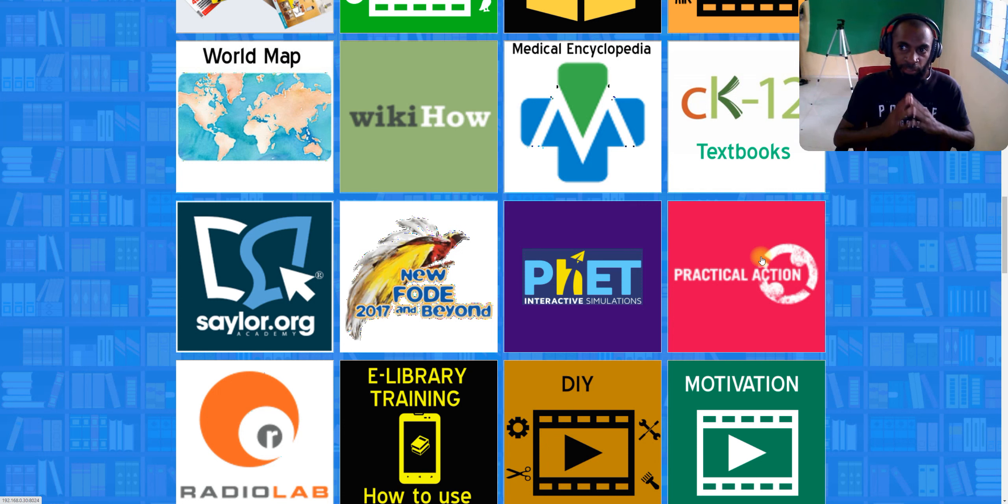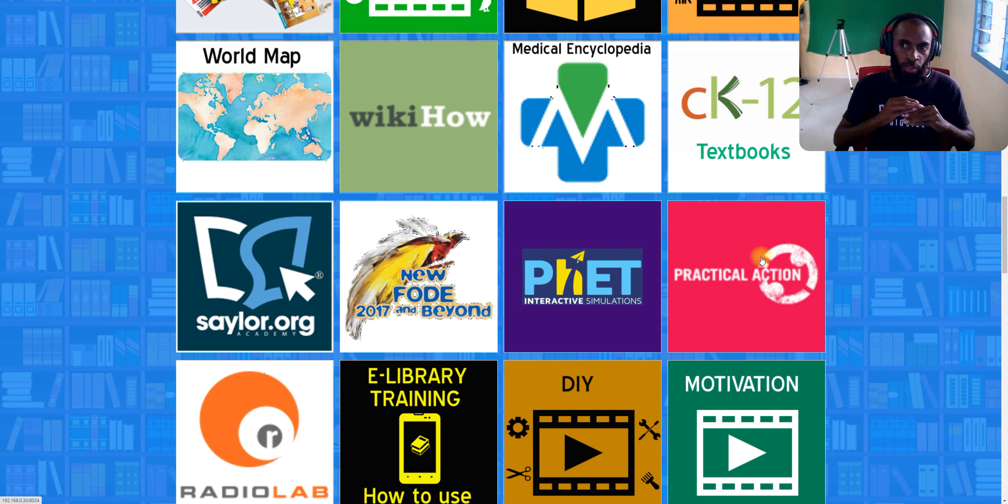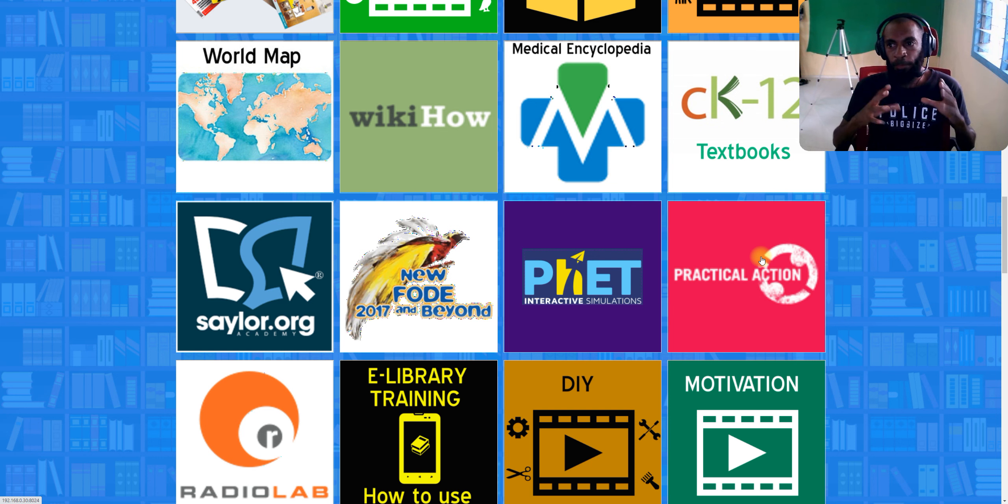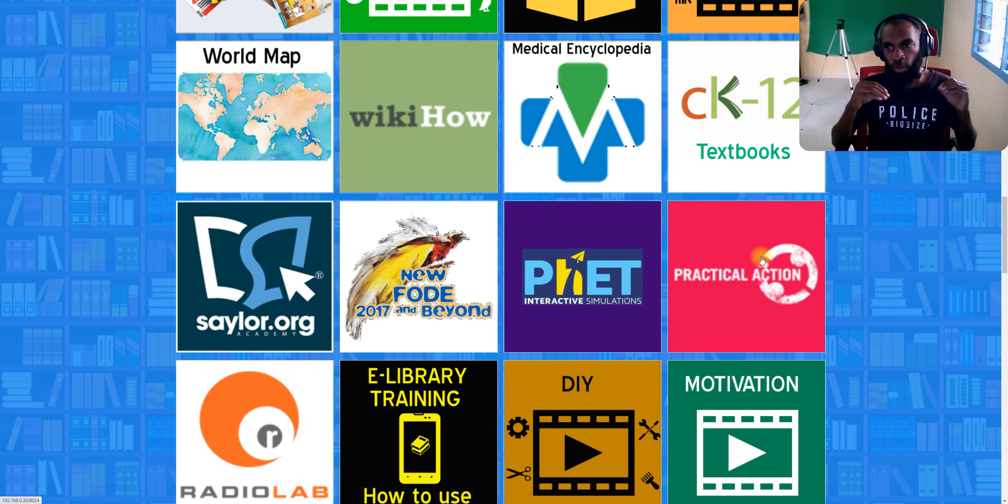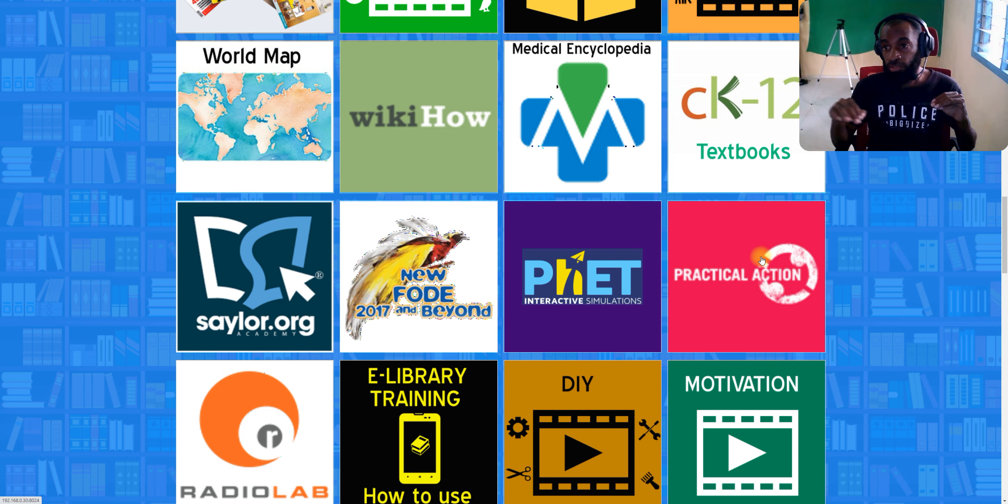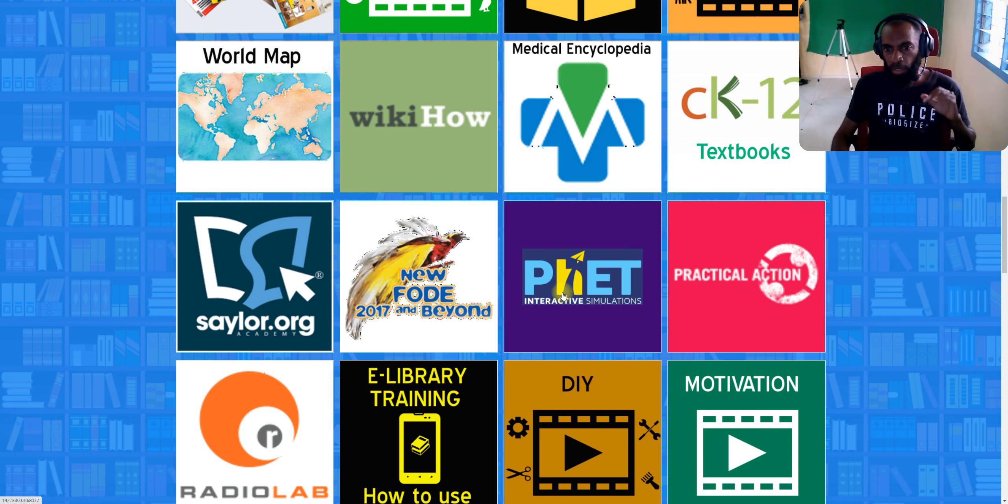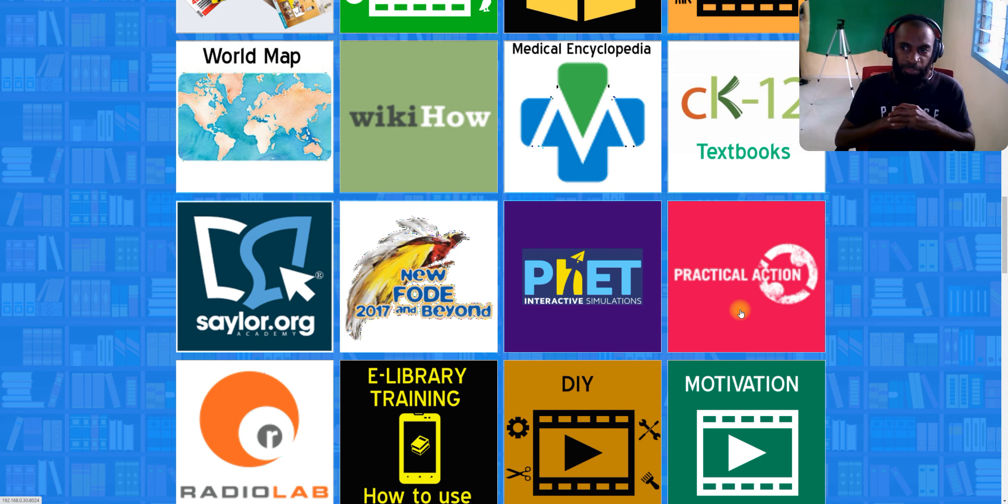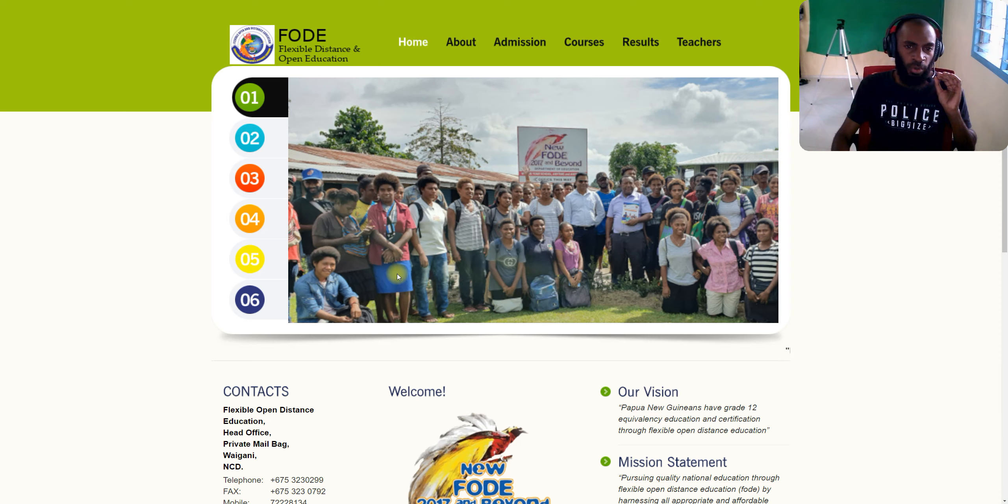Hello students and welcome back to our e-library training. We just finished Part 6 of our training on contents inside the e-library. Now we move on to Part 7. Inside Part 7, we'll talk about Row 7. As you can look at this, Row 7 includes Saylor.org, FODE (a new folder), Interactive Simulation, and Practical Actions. Let us begin with our training now.